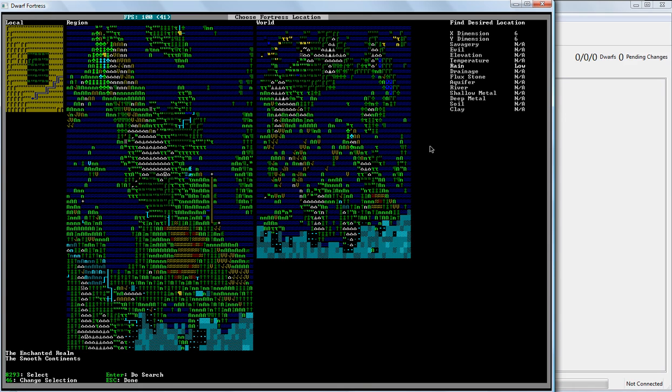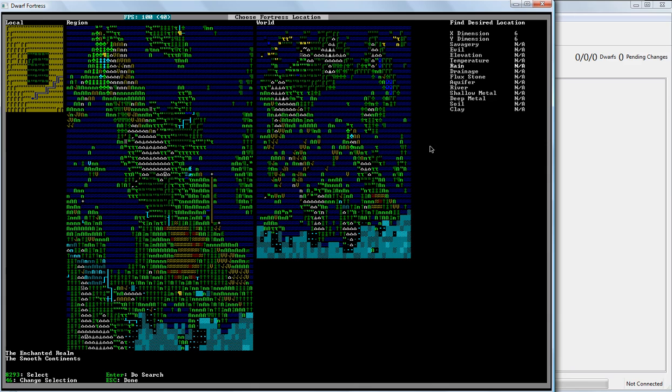The amount of rain. How often it rains. I mean, that's pretty straightforward. Dwarves sometimes get unhappy thoughts if they get caught in the rain. And the more often it rains, the more likely they are to get caught in the rain. Obviously. Therefore, the more likely they are to have unhappy thoughts.